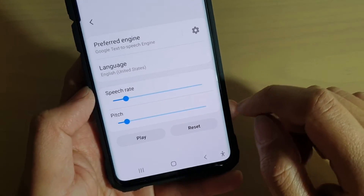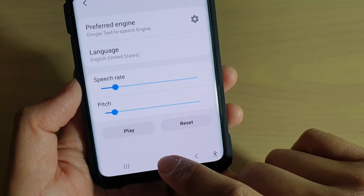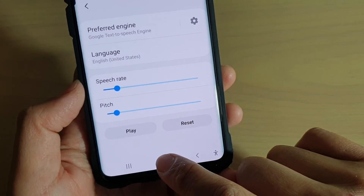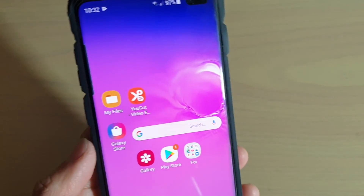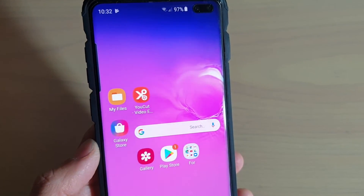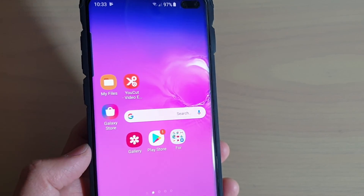So that's how you can change it. And finally you can just tap on the home key to go back to your home screen. Thank you for watching this video. Please subscribe to my channel for more videos.